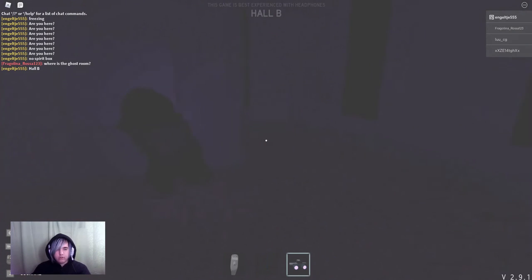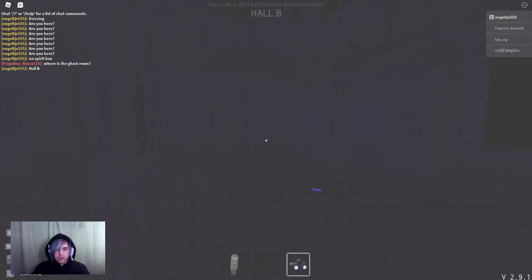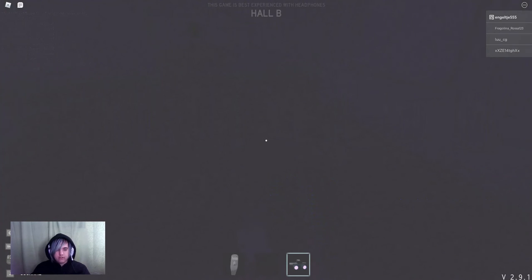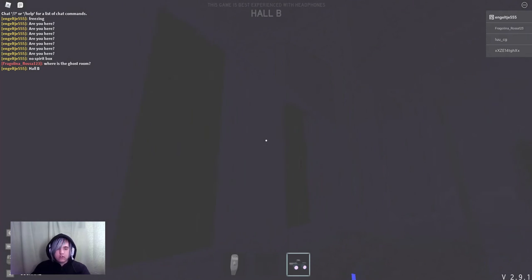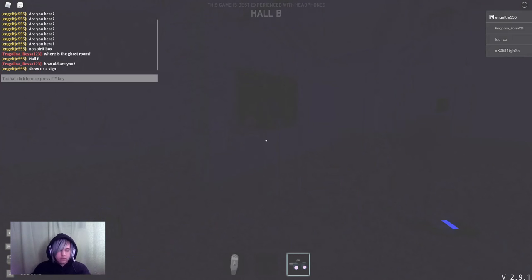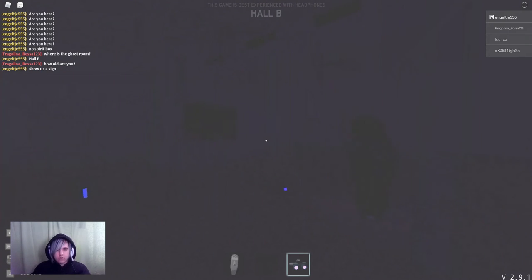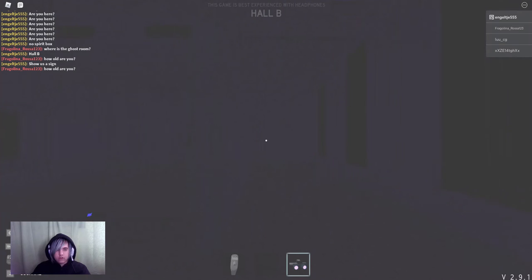Writing? No. I don't see any orbs yet. Any fingerprints? No. I hear it knocking. I don't see any fingerprints.